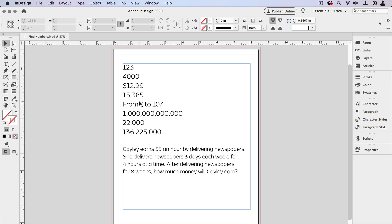So as you can see, I have a text frame here with lots of numbers. Some of them are long, some of them have comma separators, and some of them are sort of sprinkled down here inside the text. I want to find all of them and then turn them red.